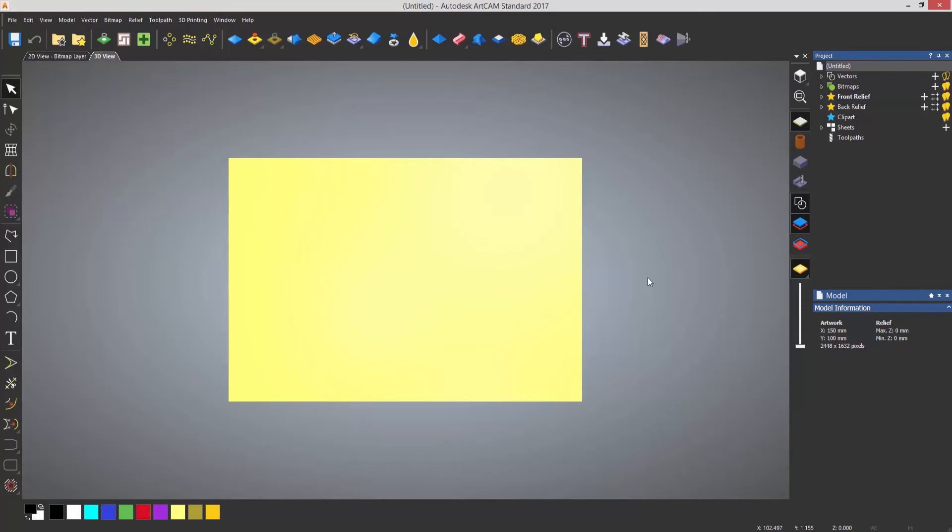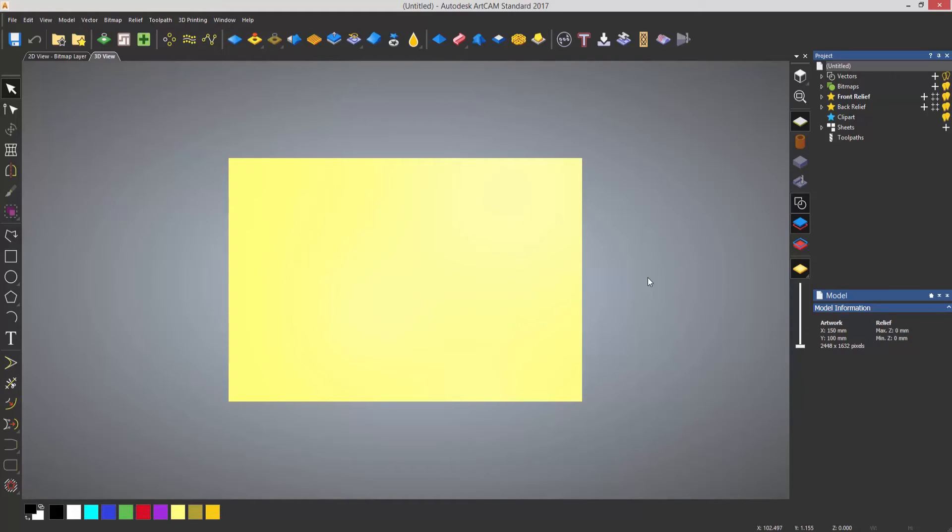If you take a look at the bottom you can see the color palette. So these are the colors that are available within this particular model. If you were to open up an image you would see a lot more colors under the bottom here.